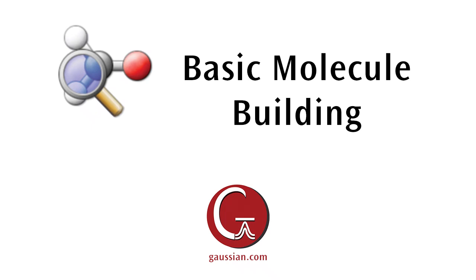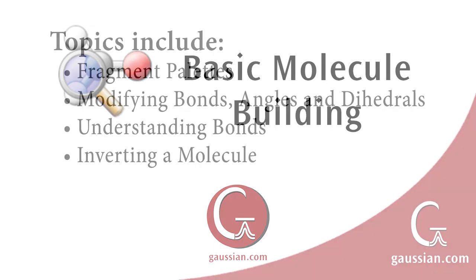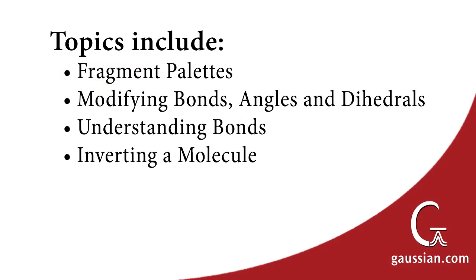In this video, we will demonstrate the basic building and molecule manipulation tools in GaussView. Our topics include building with fragments, modifying bond lengths, bond angles, and dihedral angles, understanding bonds, and inverting molecules.